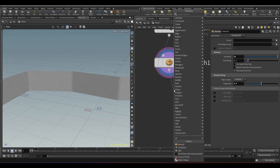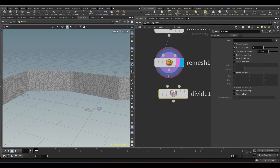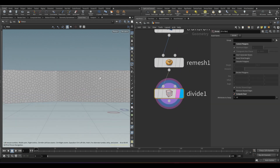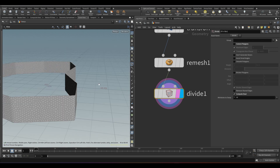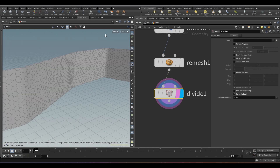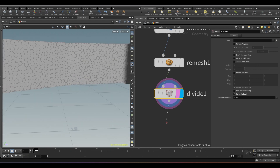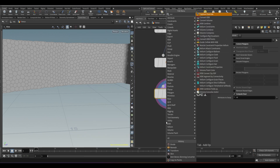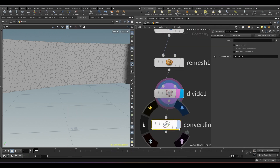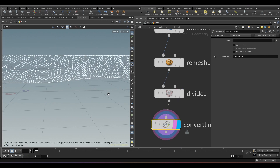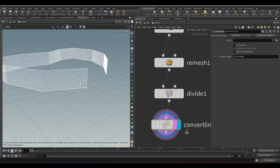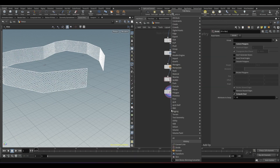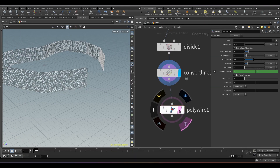Now take a divide node. Turn off convex polygon and turn on compute dual — in this way we can create a hexagonal mesh. Now we need to convert this into lines, so drop a convert line node. After this, just add a poly wire node and adjust the wire radius parameter.